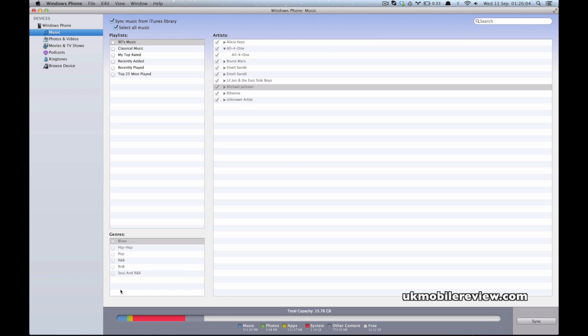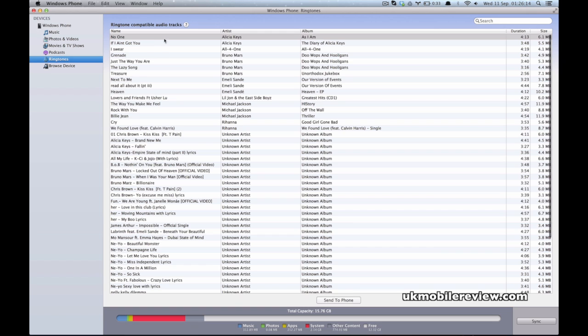Now what about if you want to make ringtones from your music selection? You want to install your own custom ringtones on Windows Phone 8. Select ringtones. And these are all the ringtone compatible audio tracks.